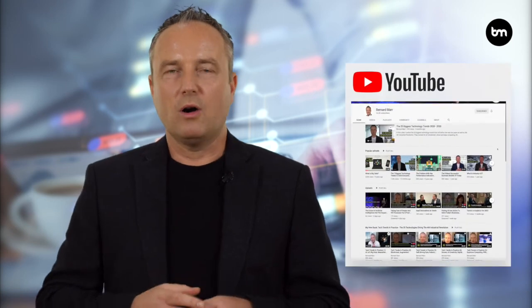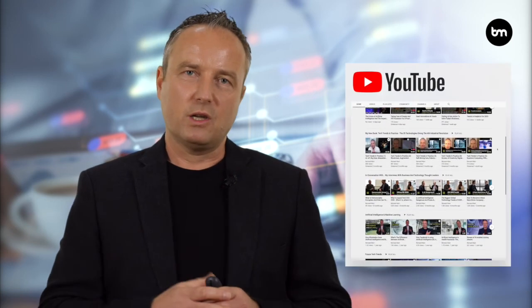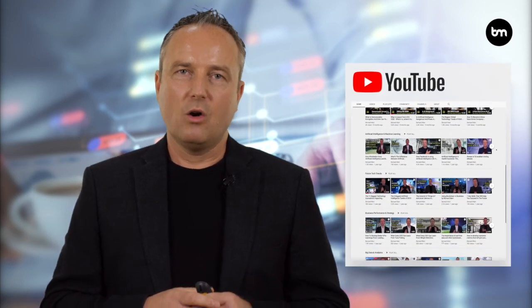Hopefully this was useful. If you want to learn more on any of these topics, head to my YouTube channel or to my website where you can find hundreds of articles and videos.